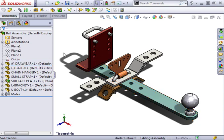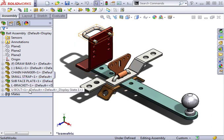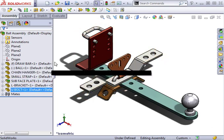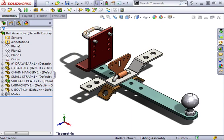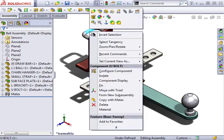In addition to reloading components, you can also replace them. In this case, I'd like to replace the component called Ubolt. I'll right-click on it in the Graphics window and select Replace Components.